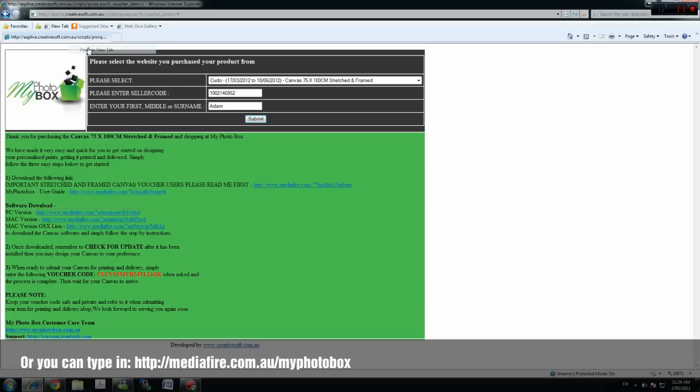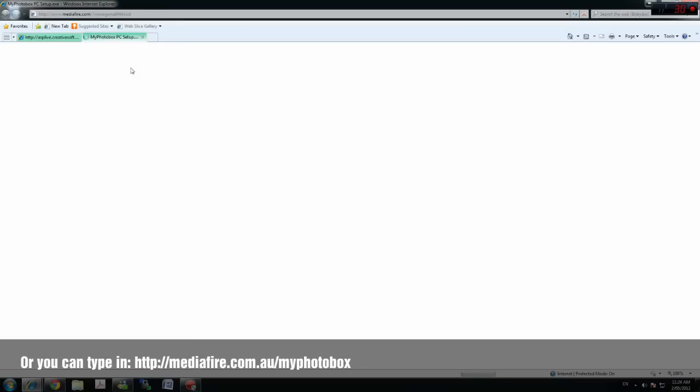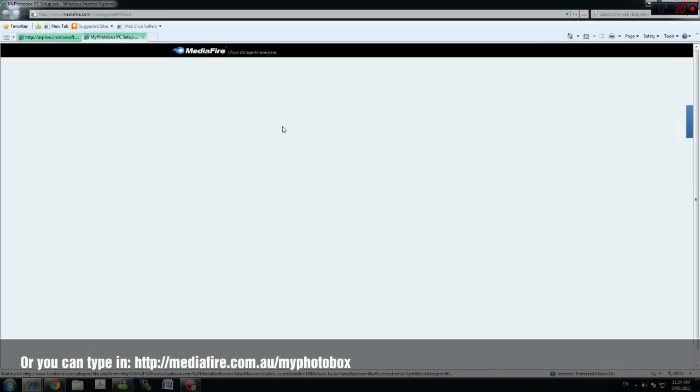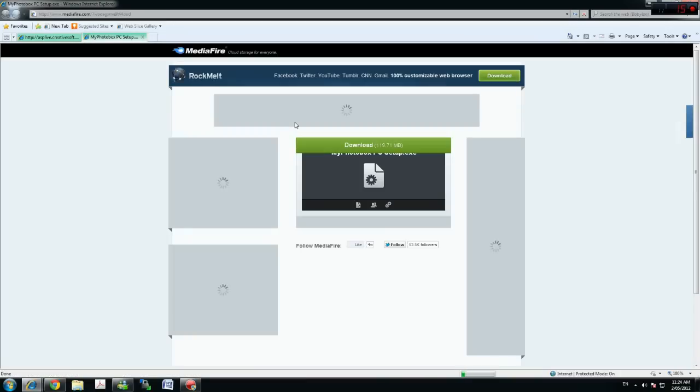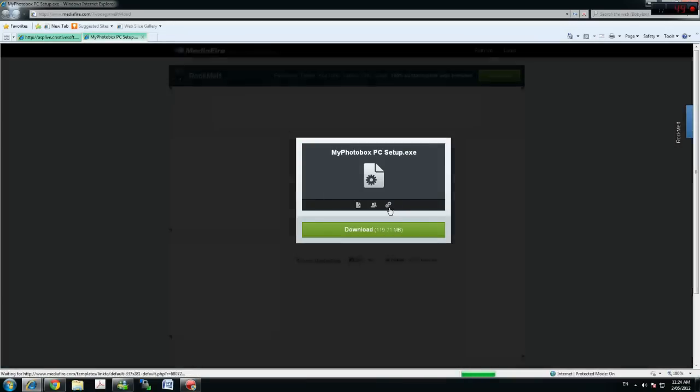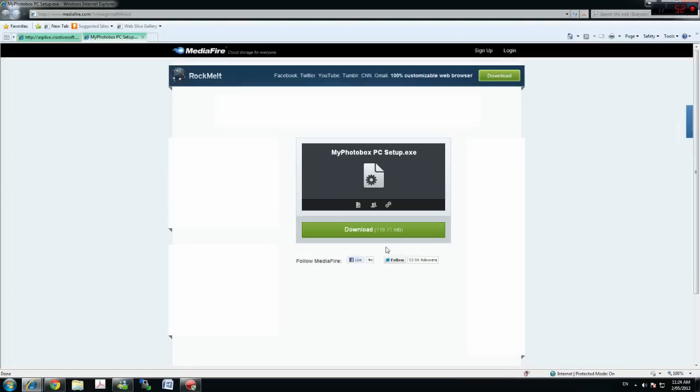It will take you to the Mediafire page. Please ignore and close any ads that pop up.